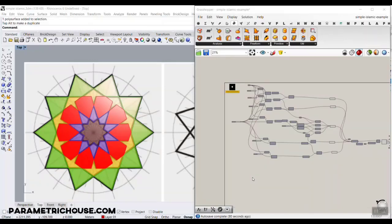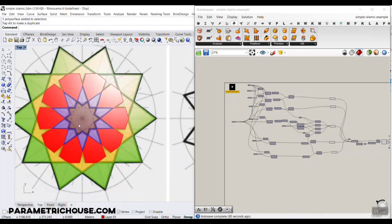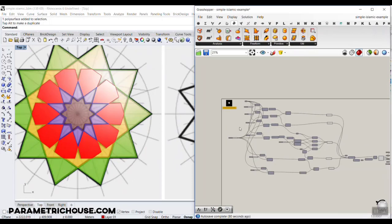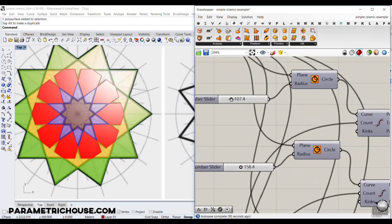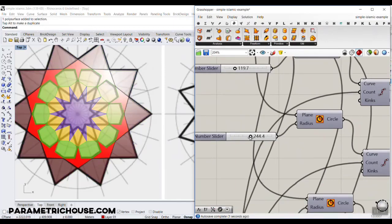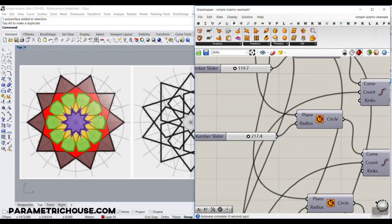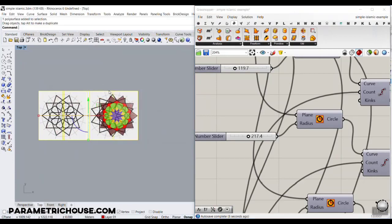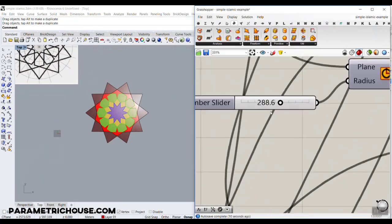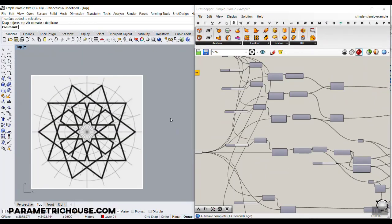In this Grasshopper tutorial, I want to show you how you can model a simple Islamic geometric pattern with Grasshopper. As you can see, I have exactly modeled this star in Grasshopper by changing these dimensions. I'm going to explain how you can model this by changing the radius of the circles and produce the pattern. This tutorial will show you how you can produce this simple pattern in Grasshopper.